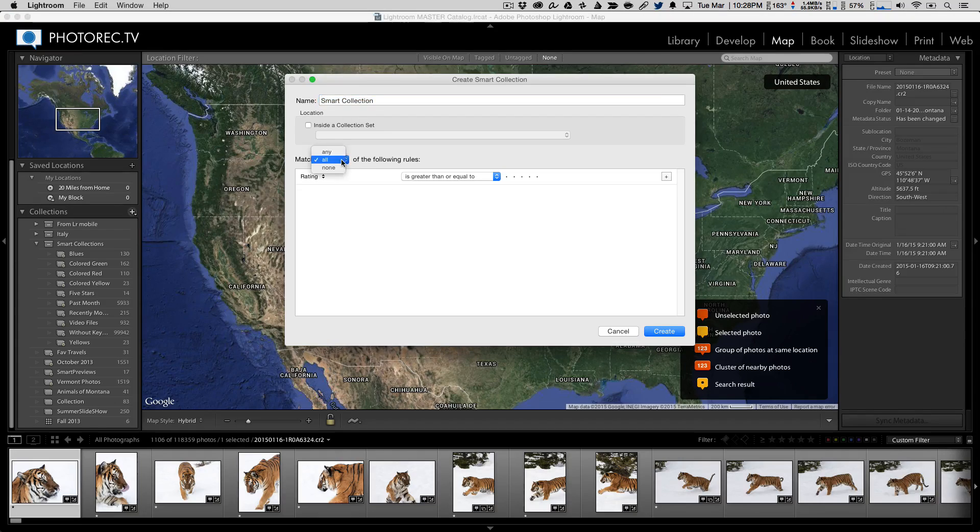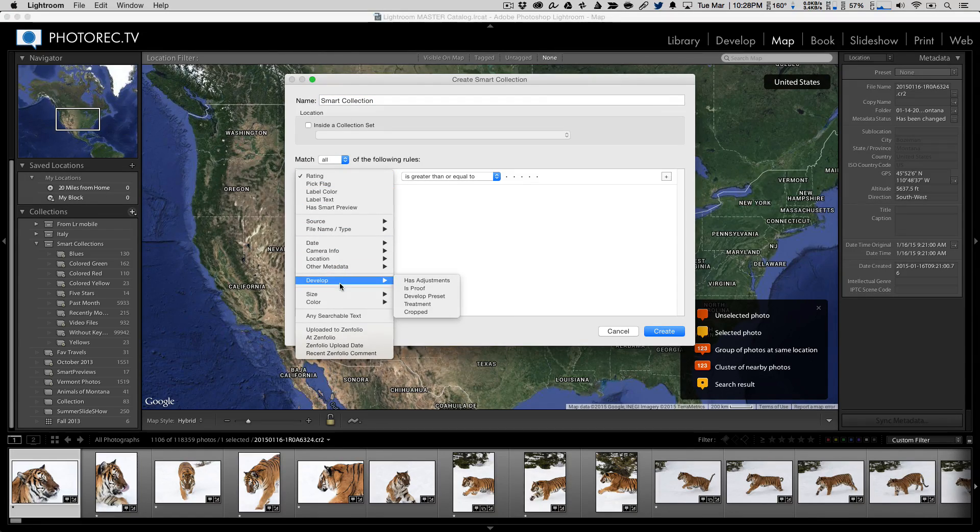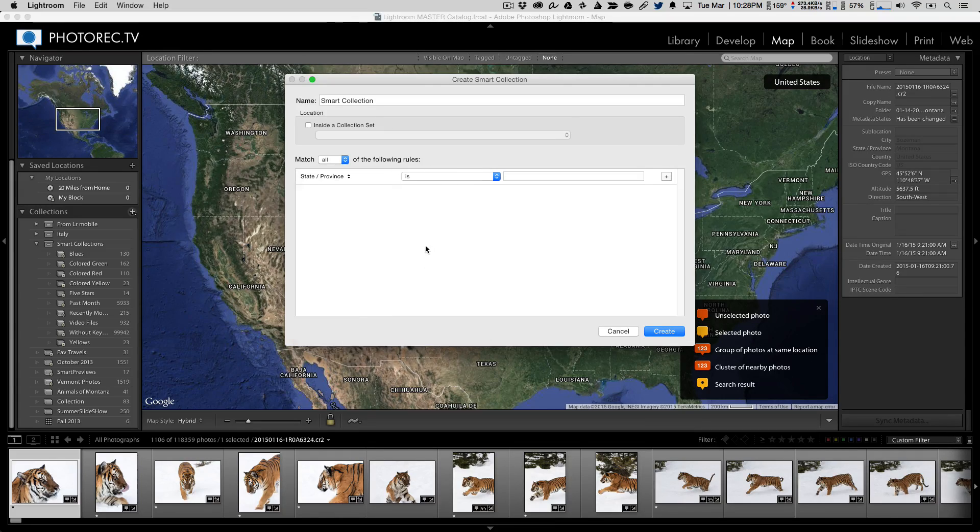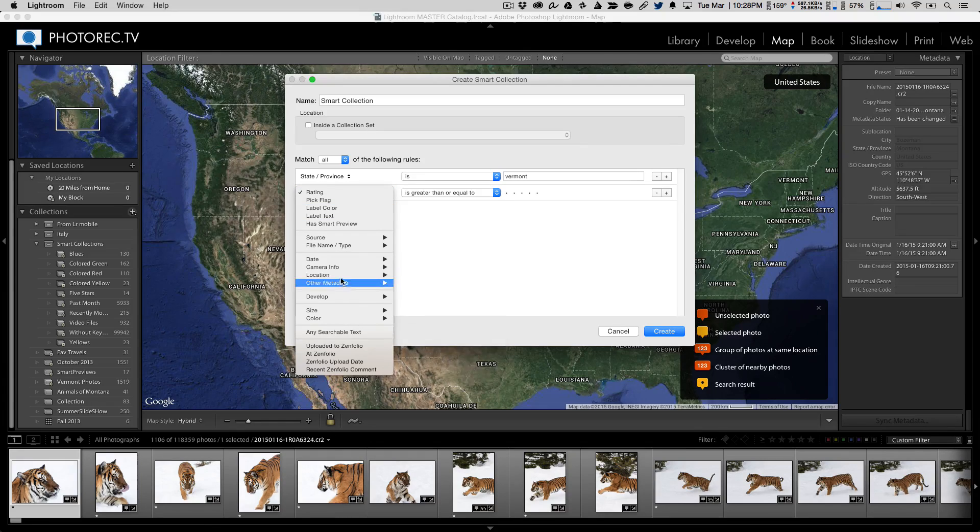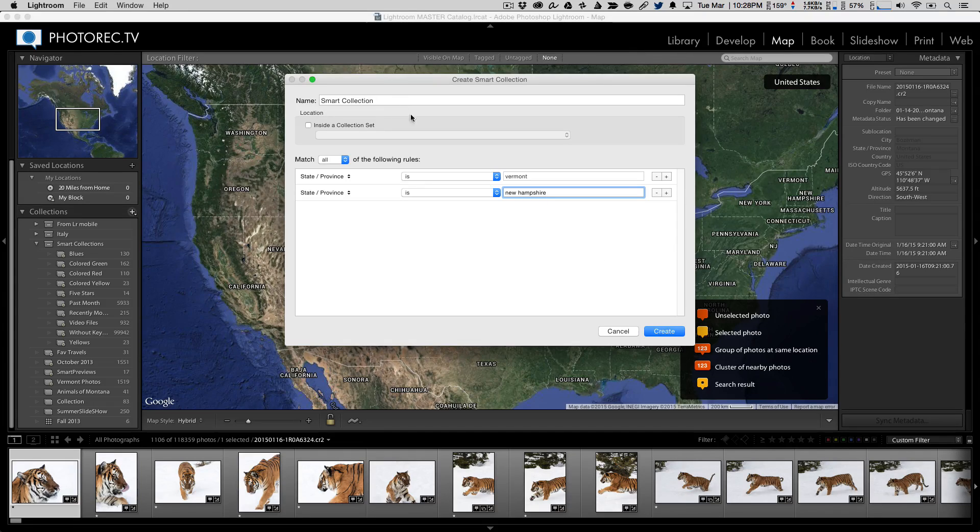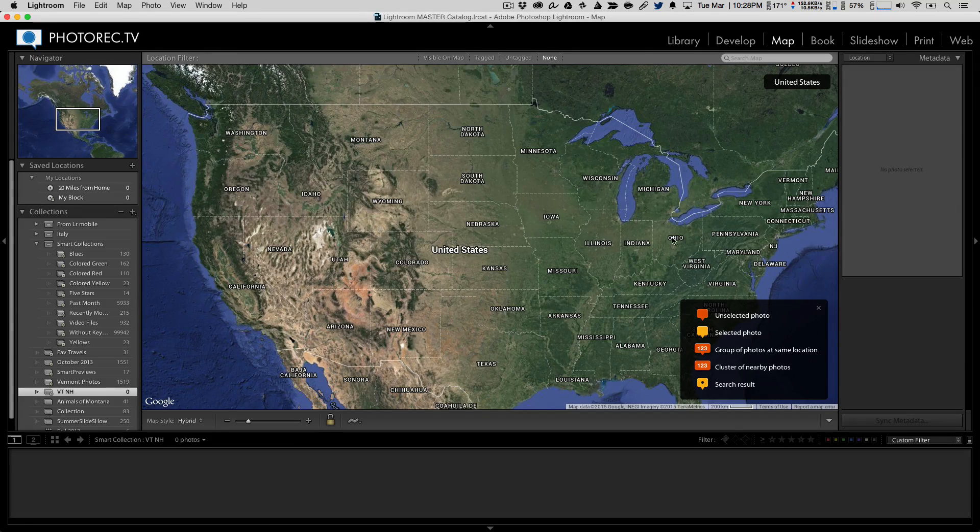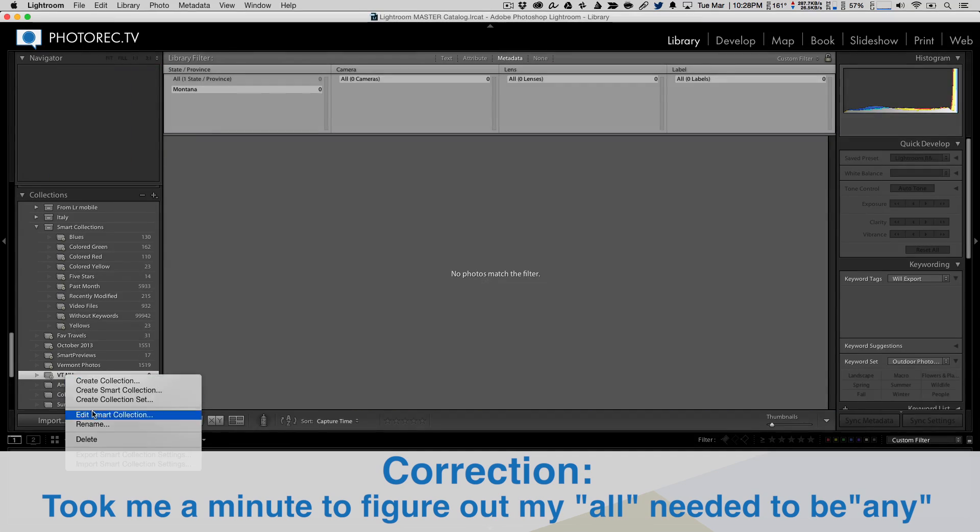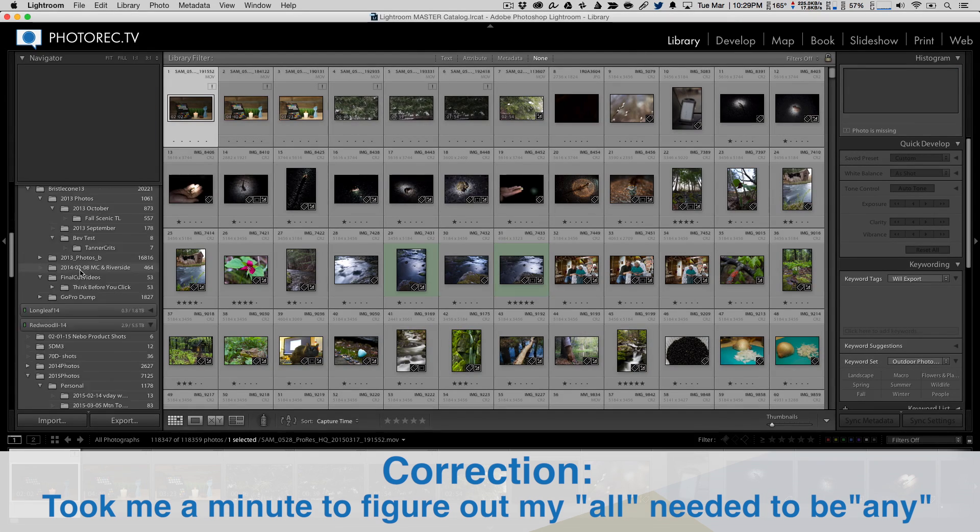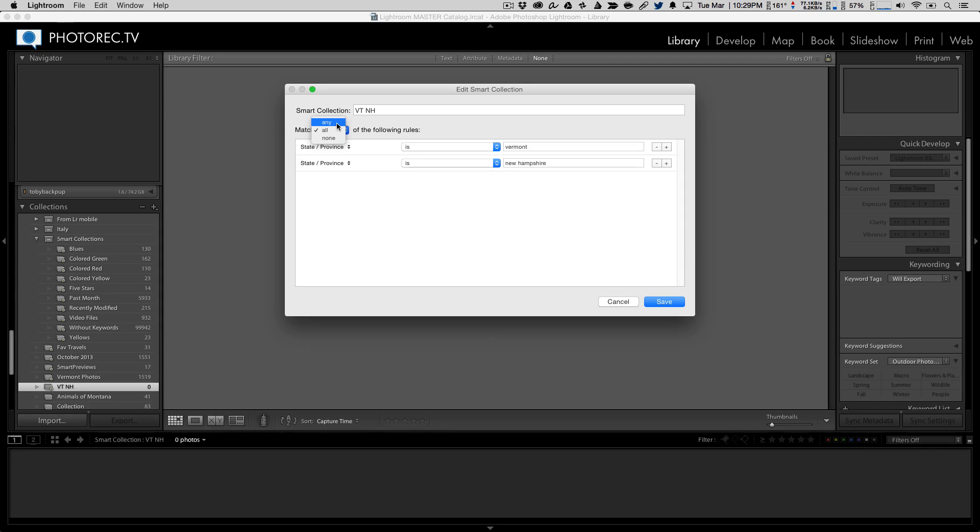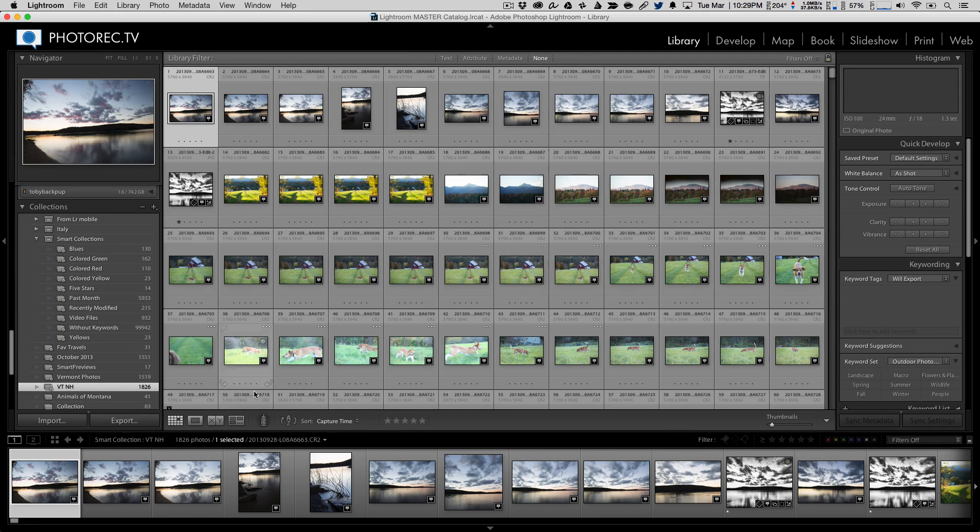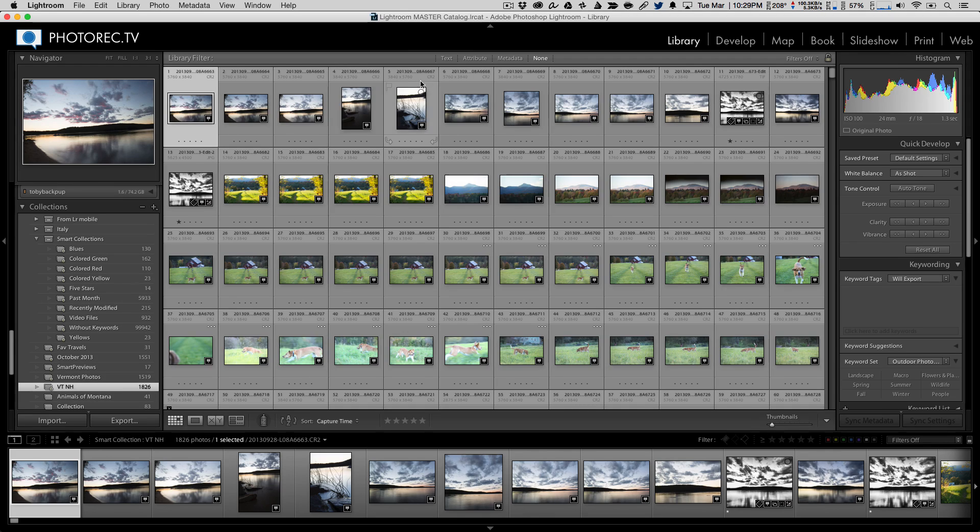We can come here and say, create a smart collection. And it's got to match all of the following. So we could go down here to location. And say, state province is Vermont. And hit the plus. And state province is New Hampshire. And let's call it VTNH. Those are the abbreviations for those two states. And they're going to match any of the following rules. Not all. Because I can't have a picture that's in both Vermont and New Hampshire. So now we're going to save it. And boom. There we go. I've got 1826 pictures that I've taken in Vermont or New Hampshire.